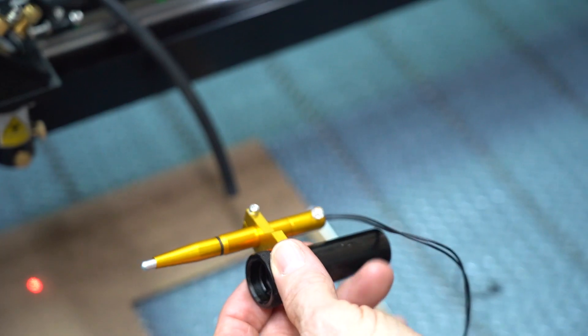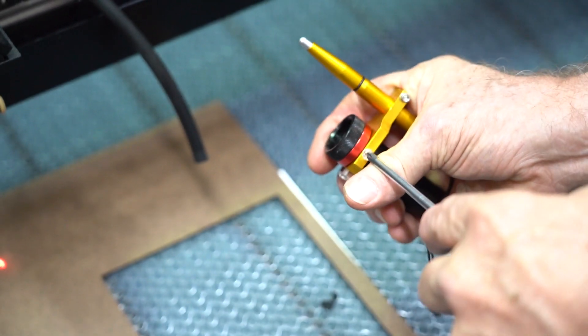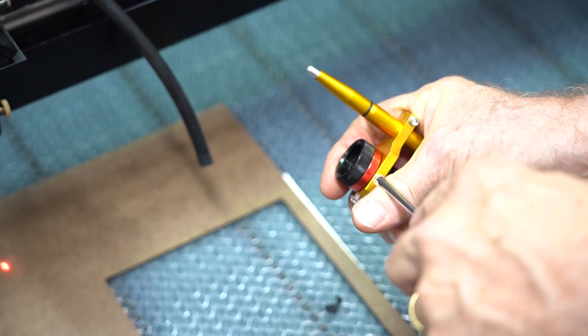Grab your screwdriver and loosen the clear plastic screws, so you can remove the pressure sensor assembly.